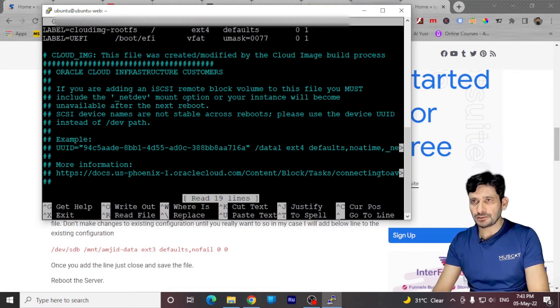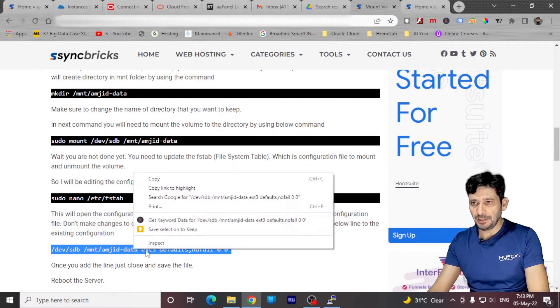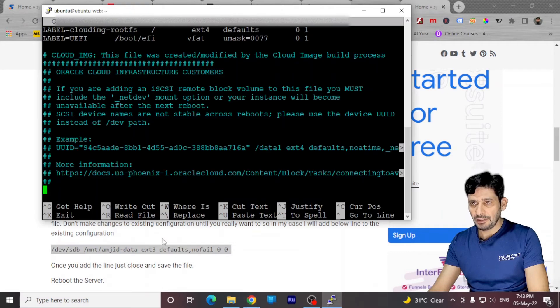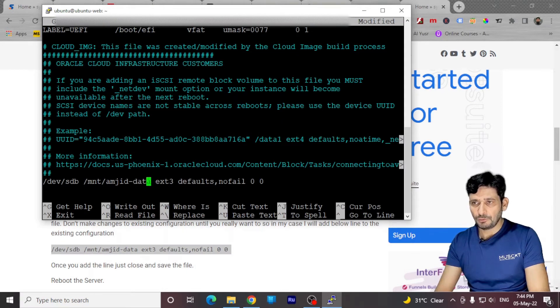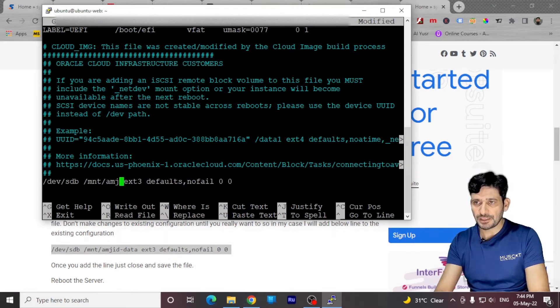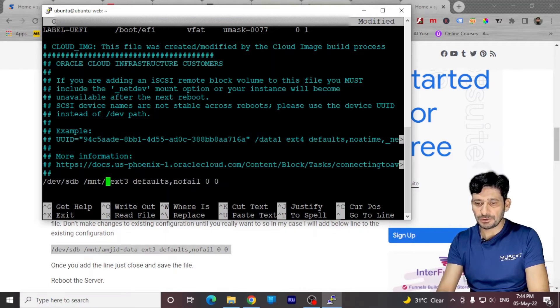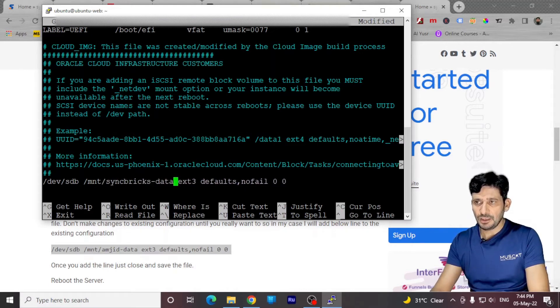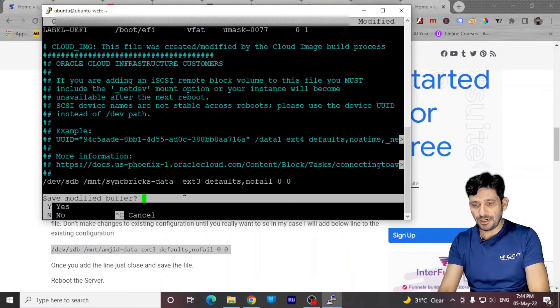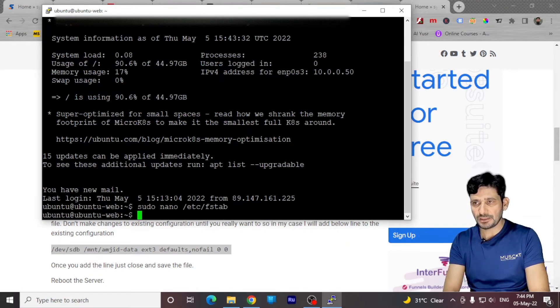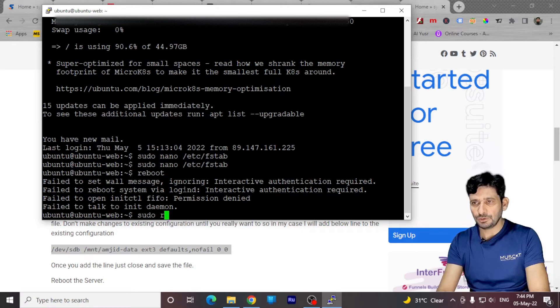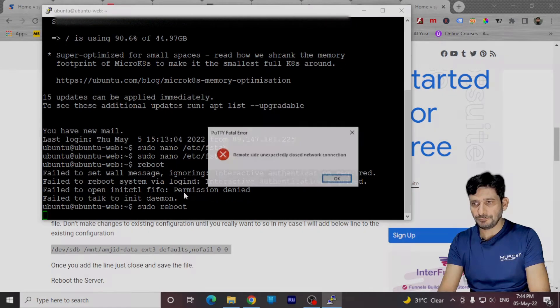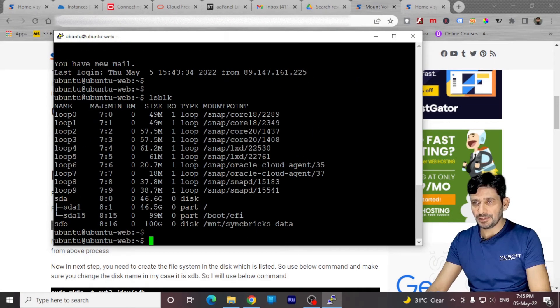Inside the configuration file, just add this particular line and change the name of this mount path to the path which we just created, which was syncbrics dash data. Press ctrl x and yes to save it. We'll just reboot the server, sudo reboot lsblk and here it is.